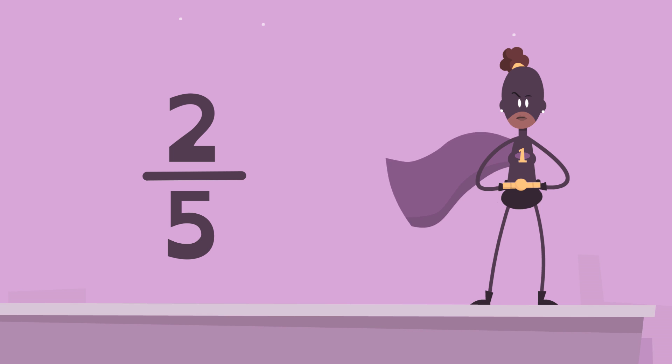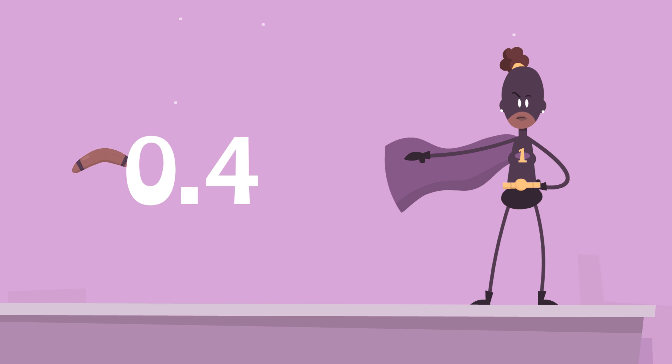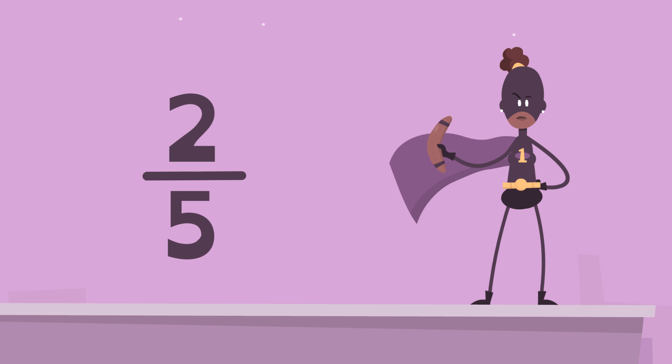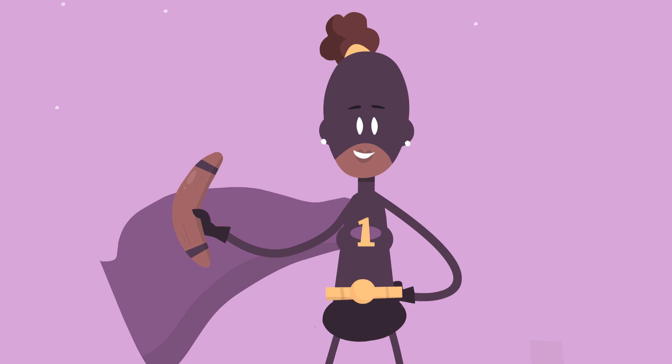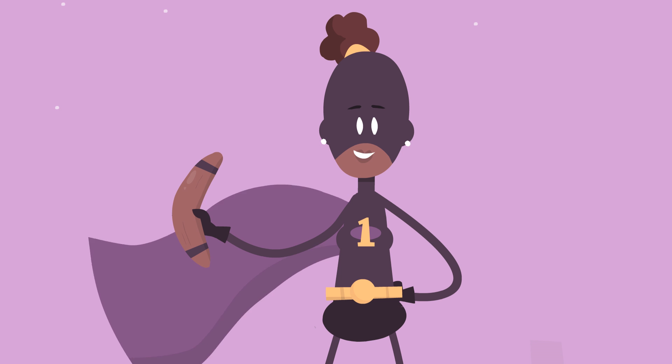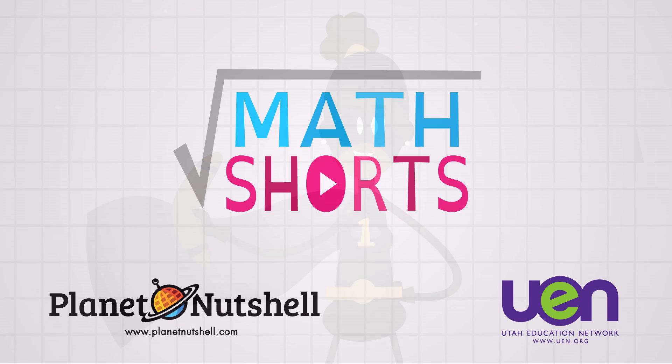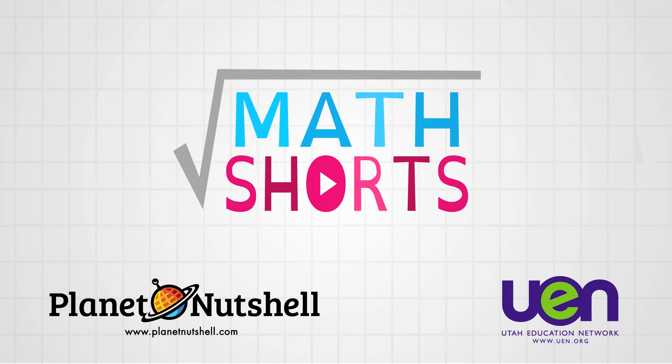Understanding how to convert rational numbers into decimals and back gives you super math power. And then we'll be doing a little bit more. Thank you.